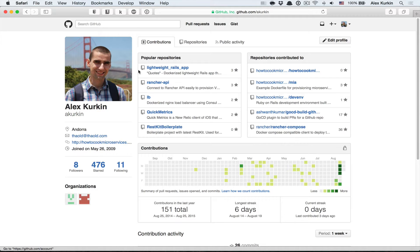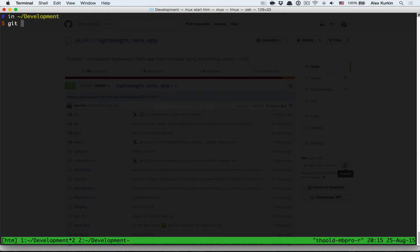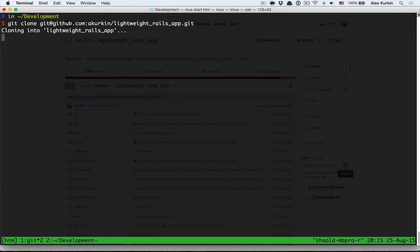And the idea of the app is super simple: render a quote taken from the database randomly. Before we continue, let's clone the app.